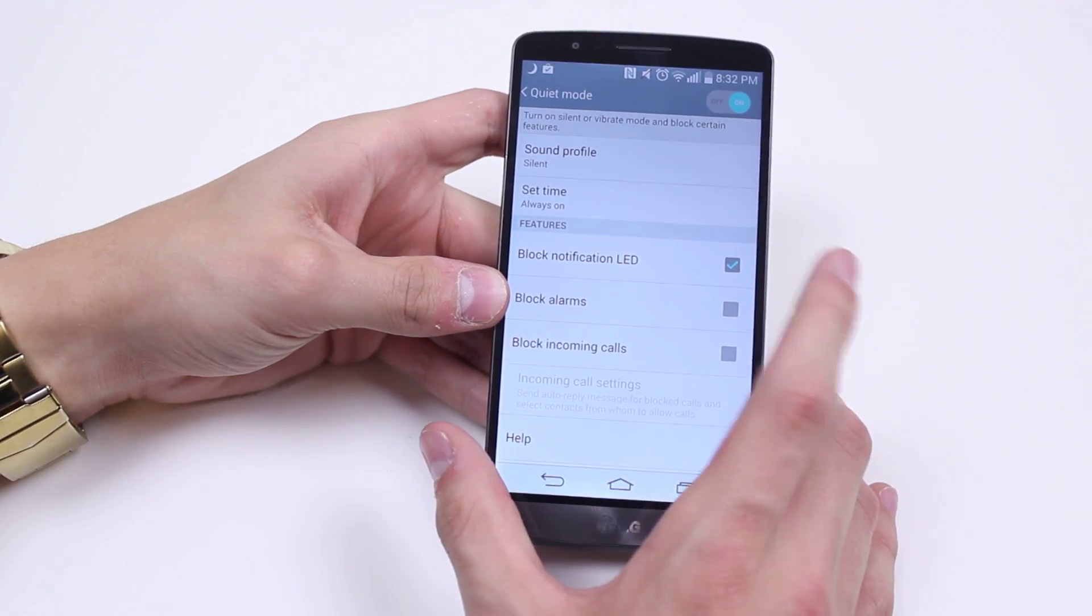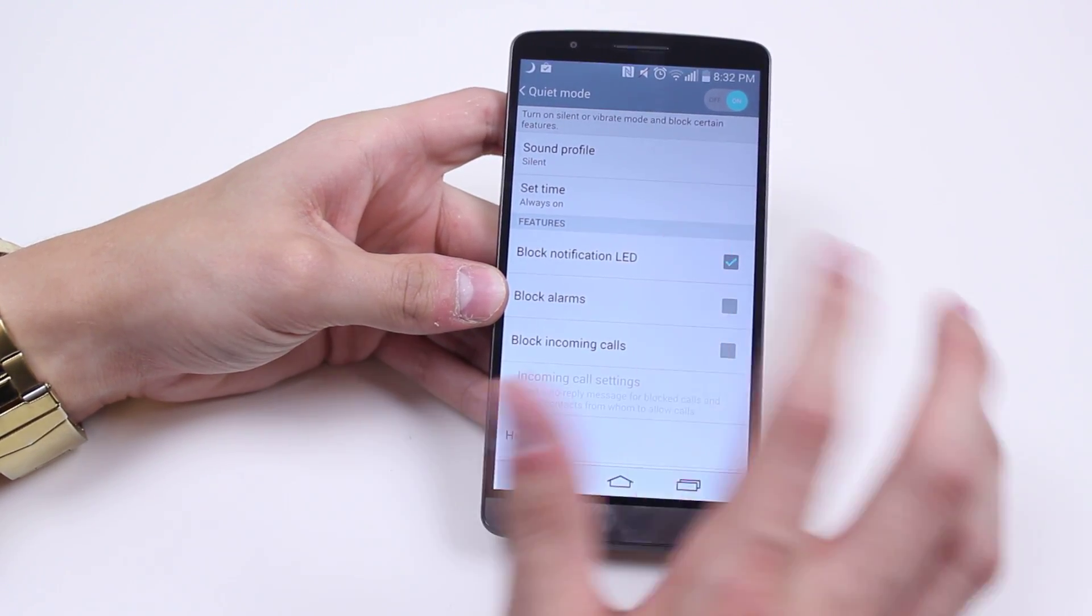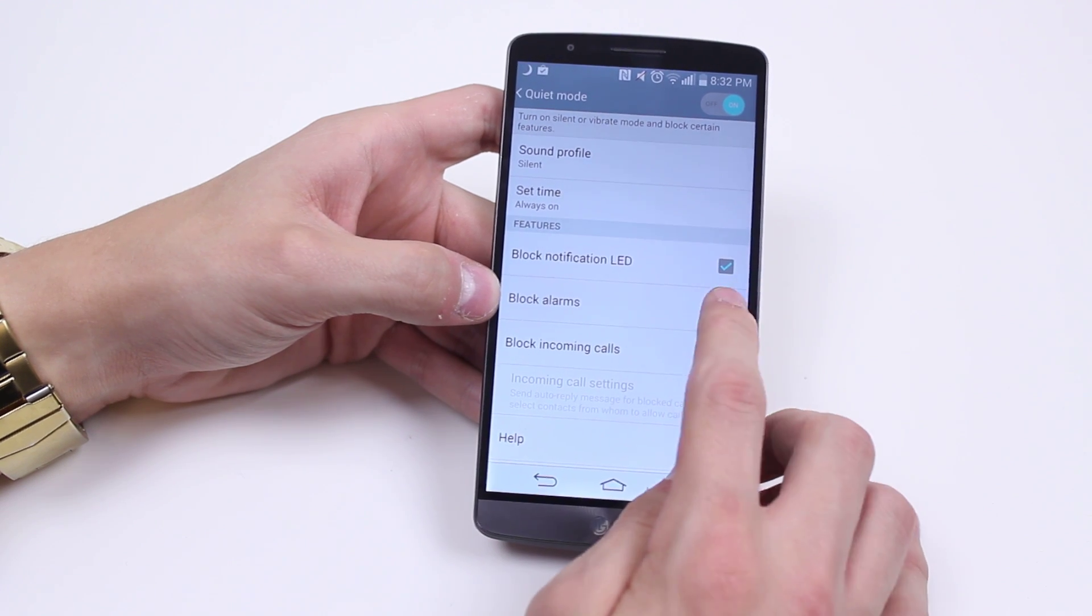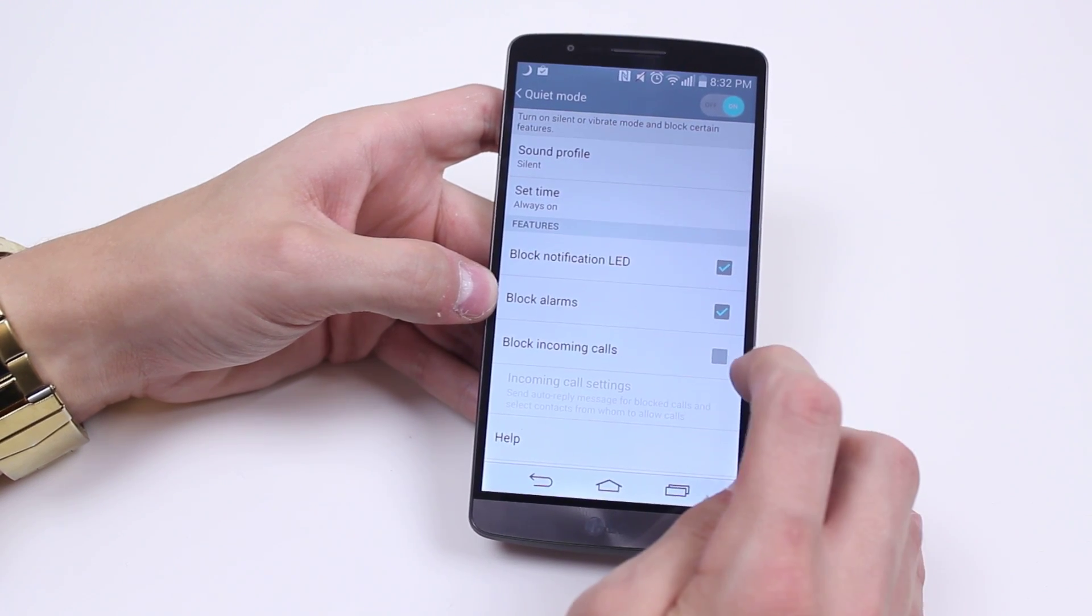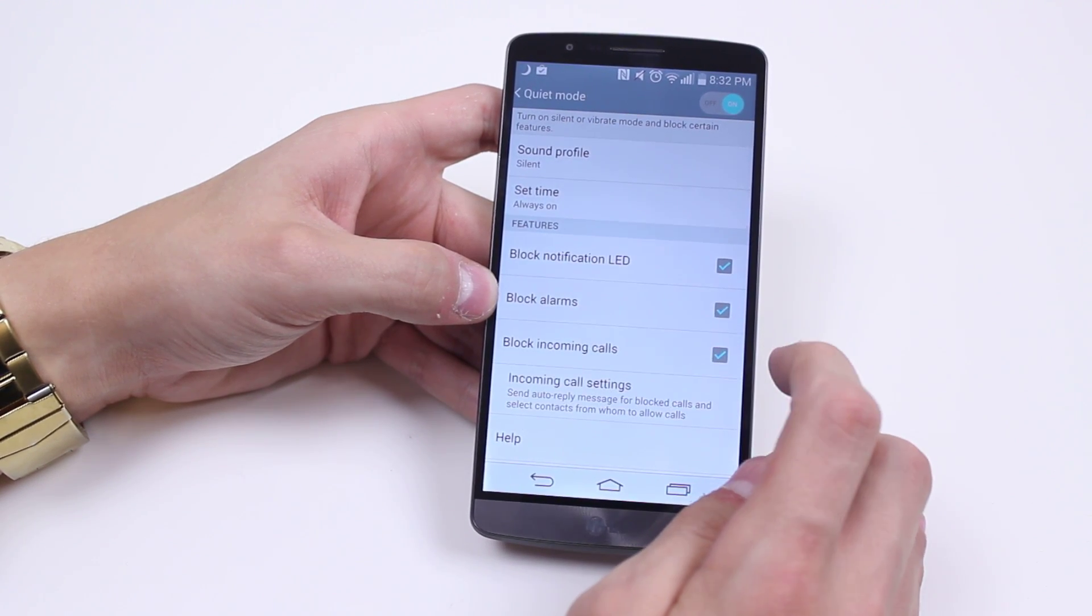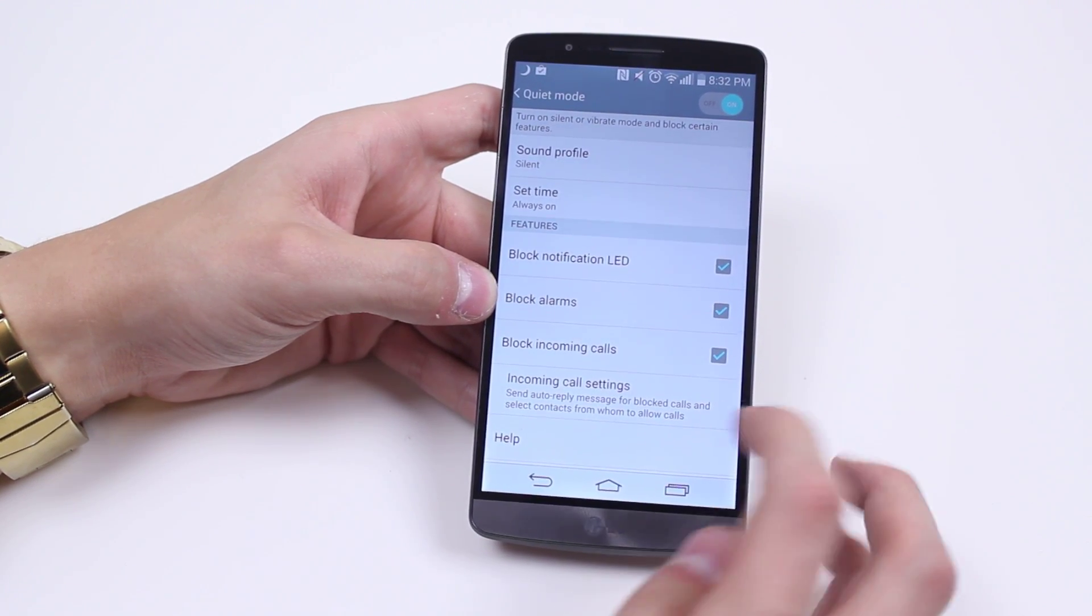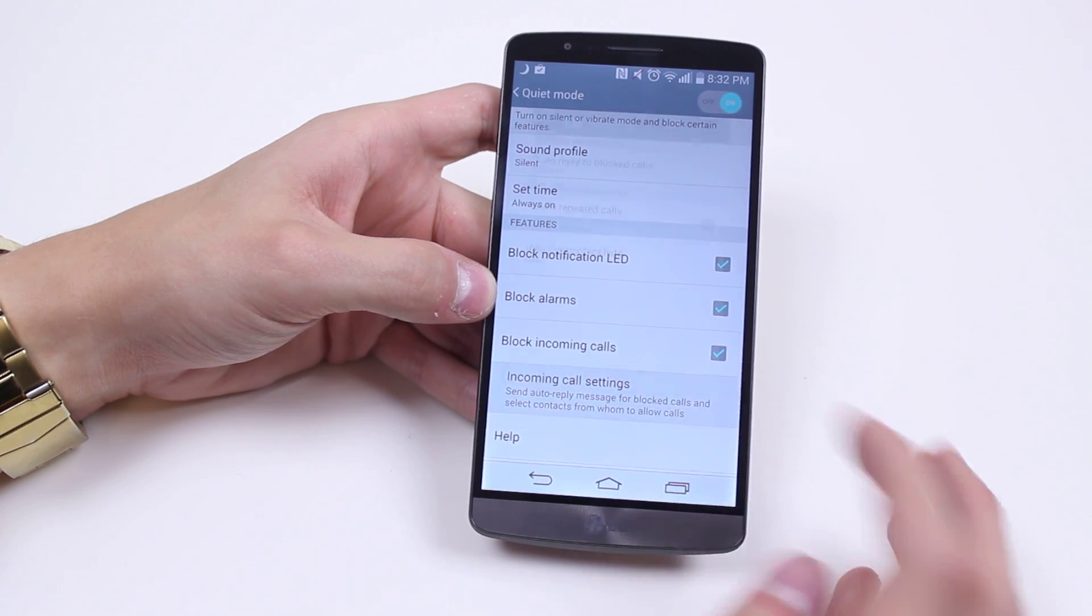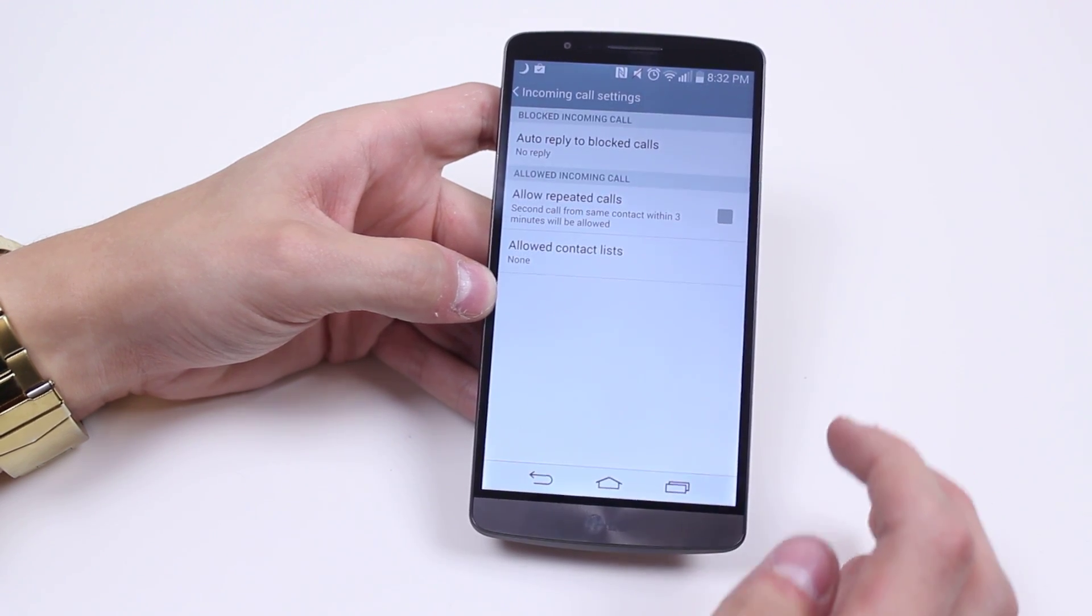I can block the notification LED from flashing, block all alarms, and block all incoming calls as well. I can actually change my incoming call settings now,